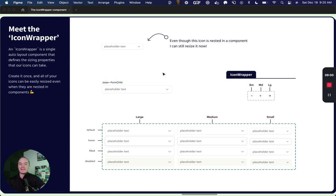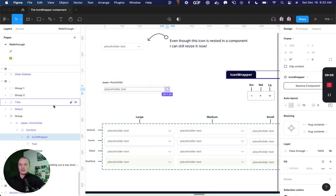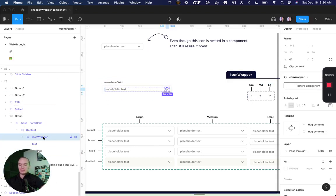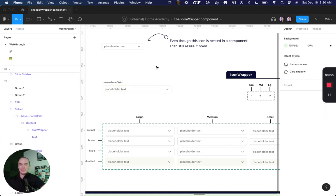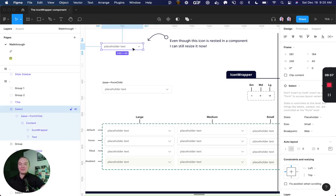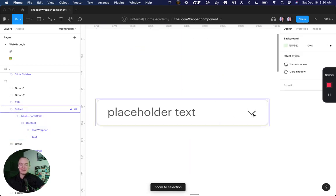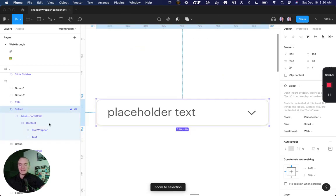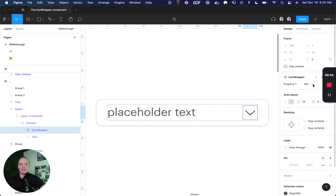So this is the same example before only with one key difference. Inside of this base component, I now have an icon wrapper around my icon. And what that allows me to do is every time that I have an icon nested in a component, I can easily come in here and change the size, no matter what.